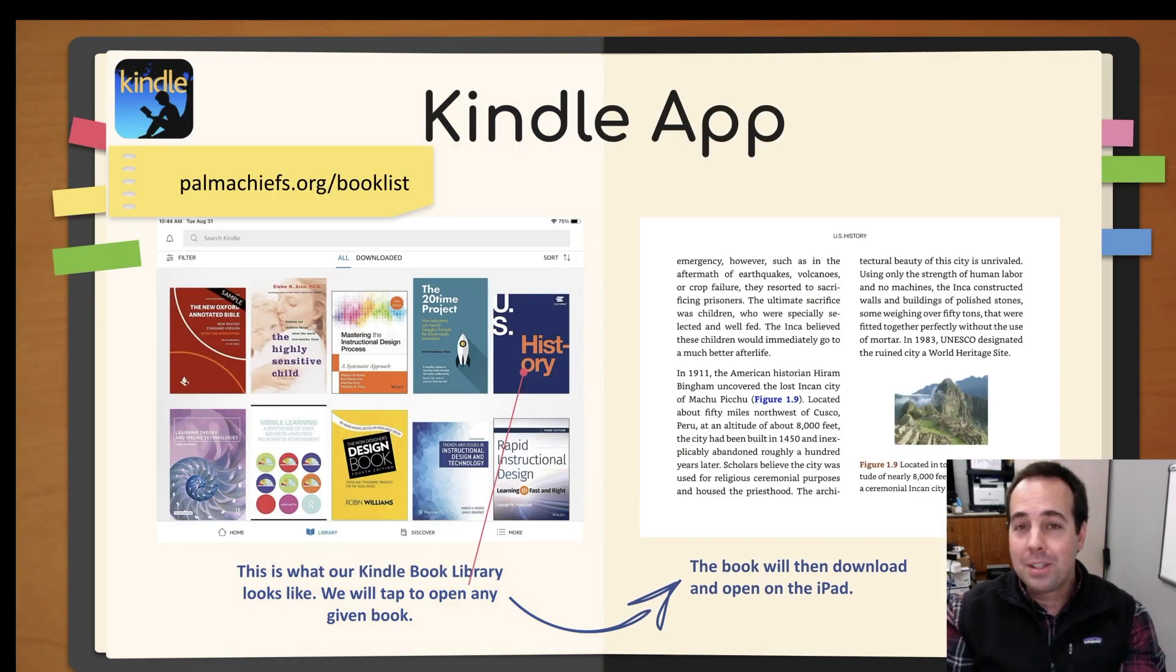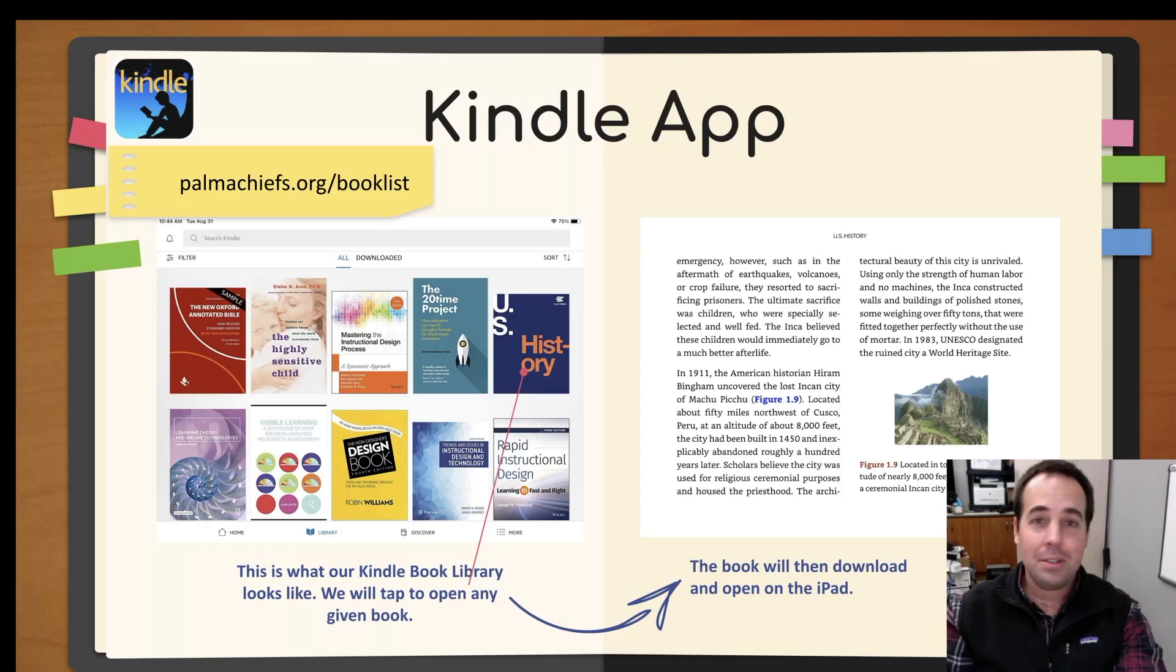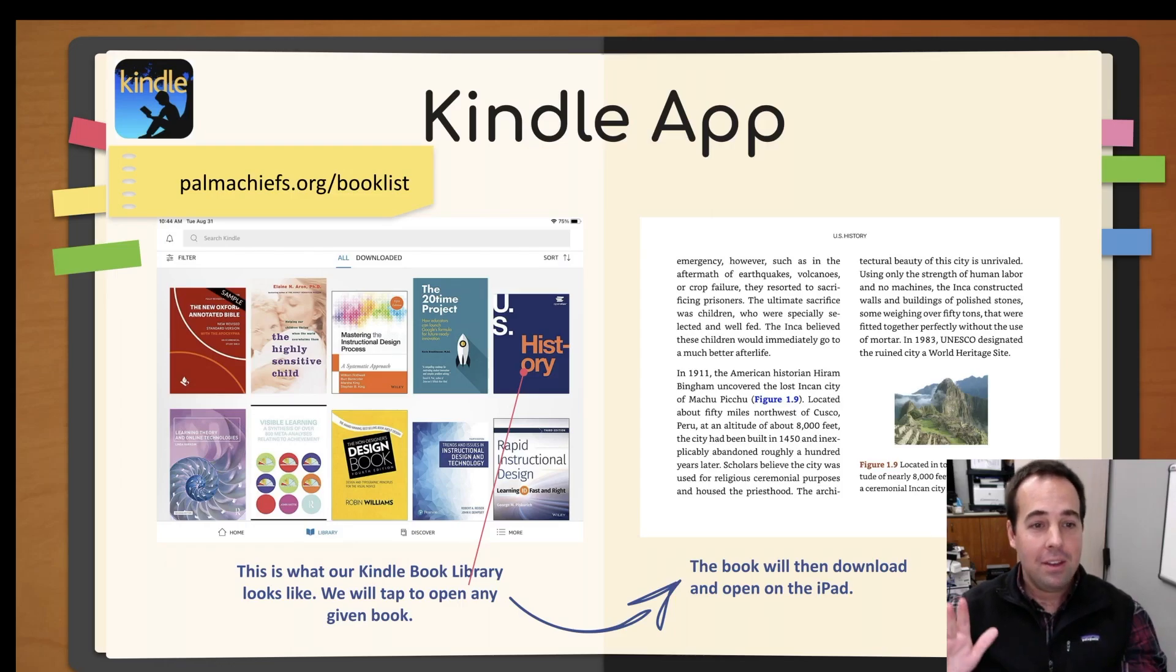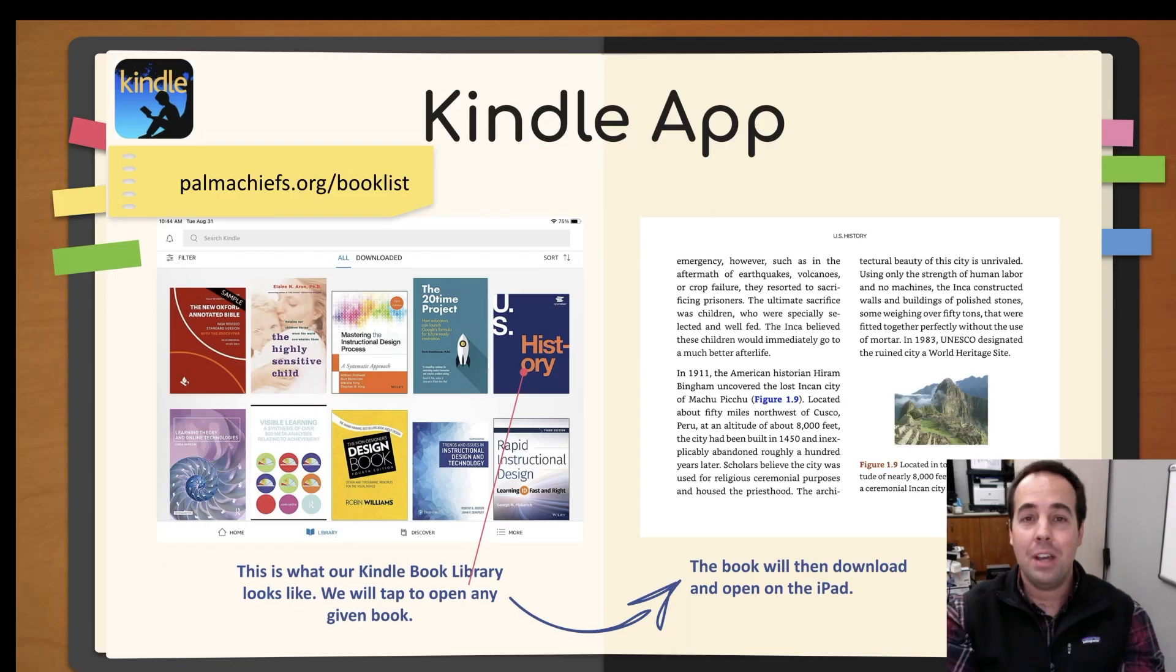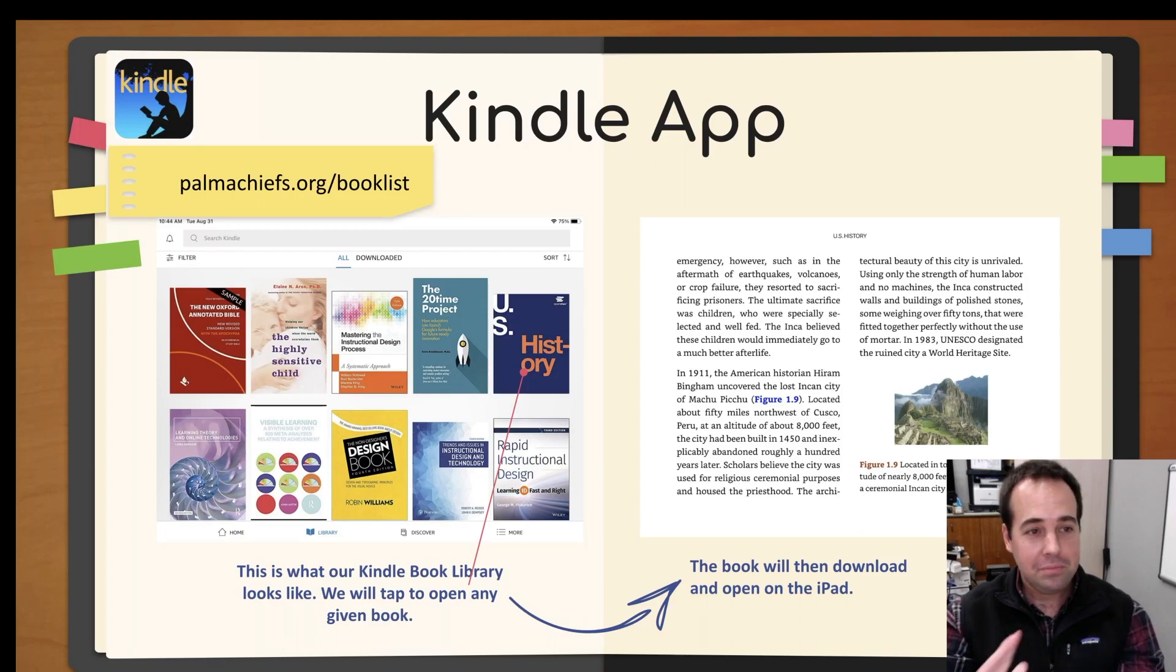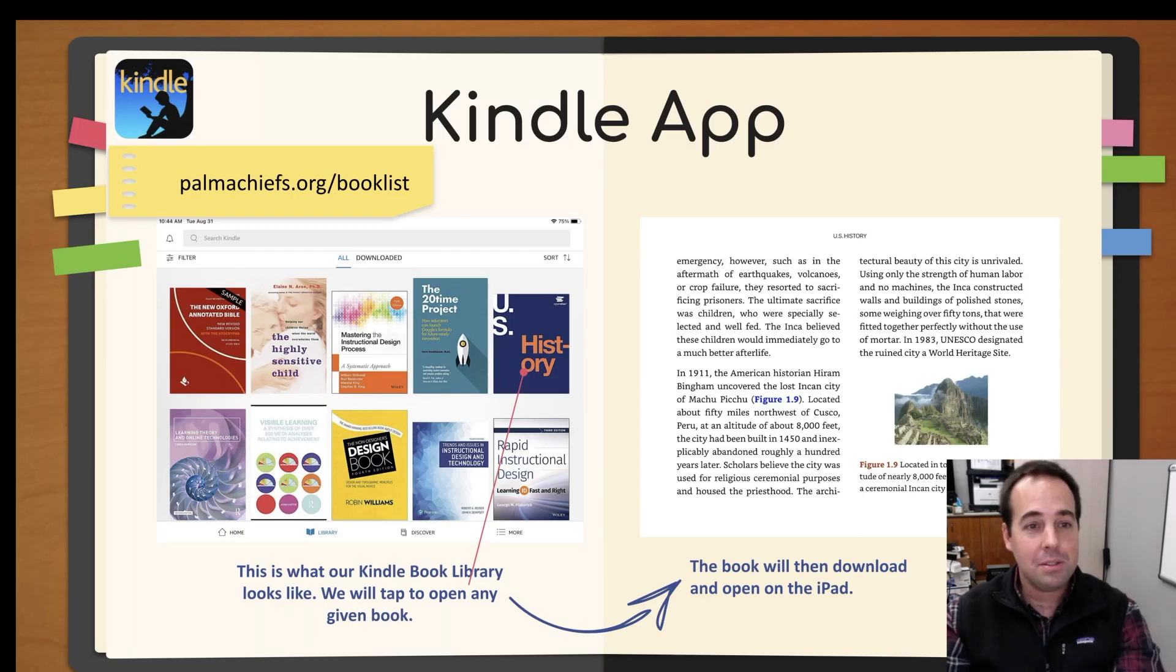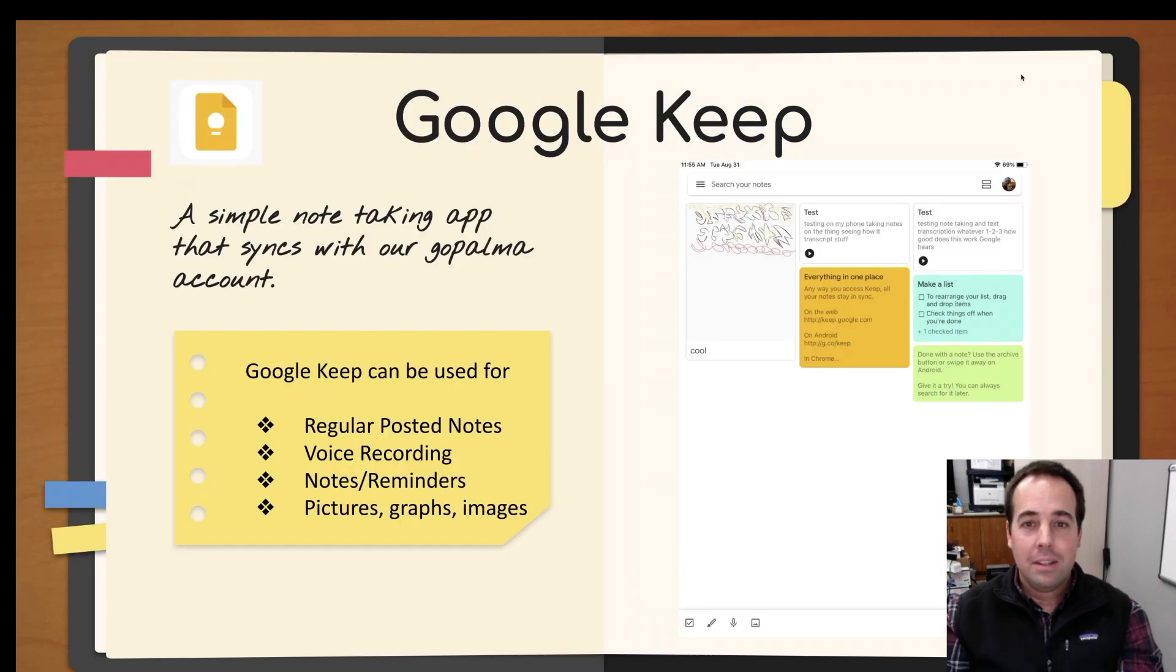The Kindle app works the exact same way. The other chunk of our books are on the Kindle app. You have your library and it opens up. Works really great on an iPad. Usually no problems at all. Again, there's the book list link there.